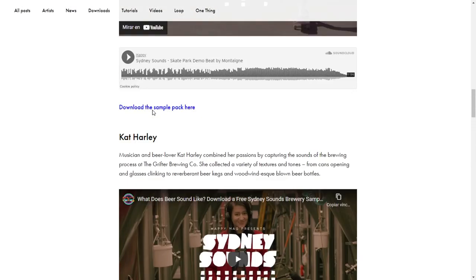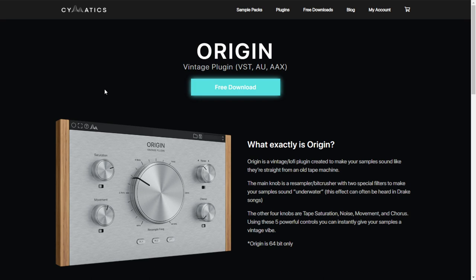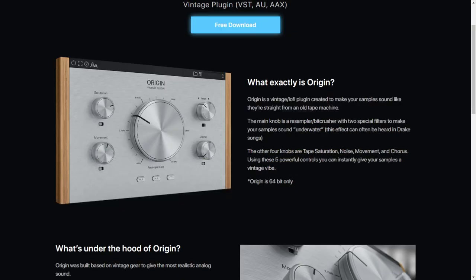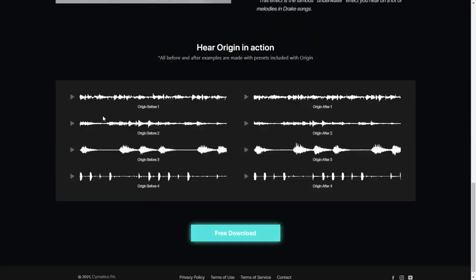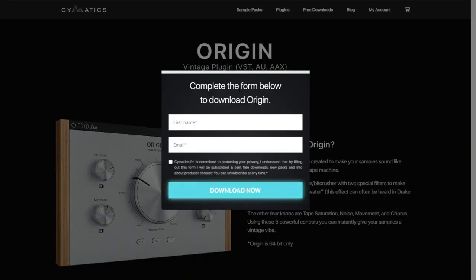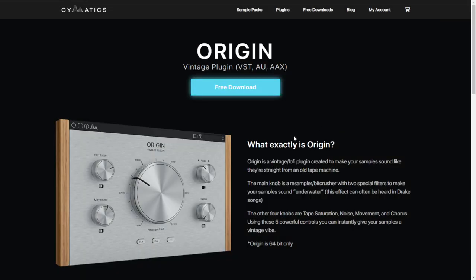The company Cymatics released a new plugin called Origin. This is sort of like a vintage lo-fi plugin — it gives that cool sound of tape machine emulation or old radio sound. It is a combination of tape saturation, noise, and chorus. It's pretty easy to use and pretty cool. You can check out some audio samples down below. To get it, you just click on this green-blue button, put your first name and email, and they give you access to the download button.